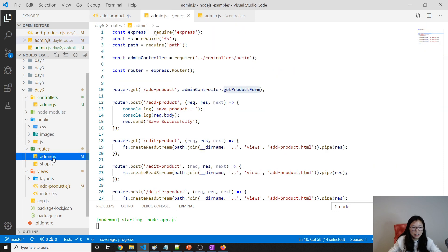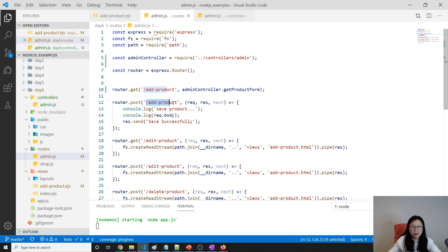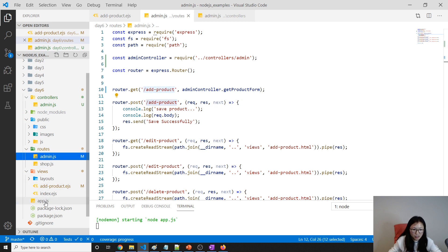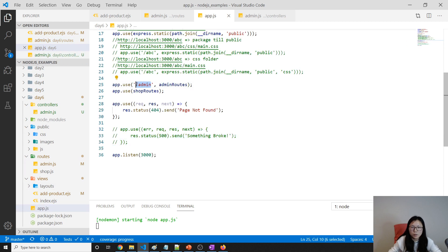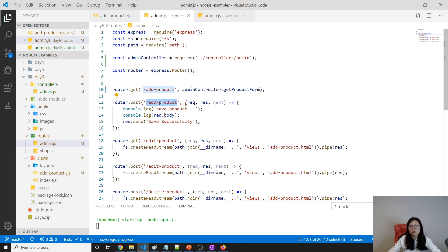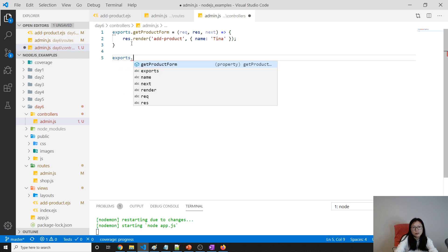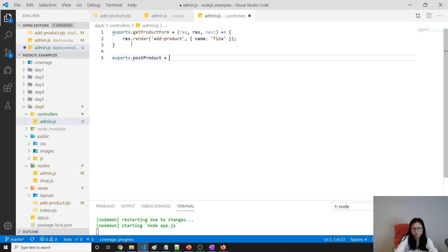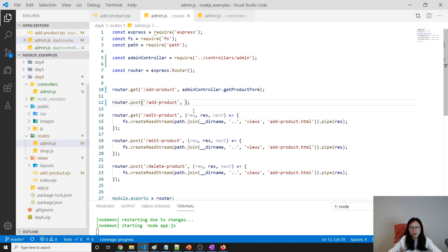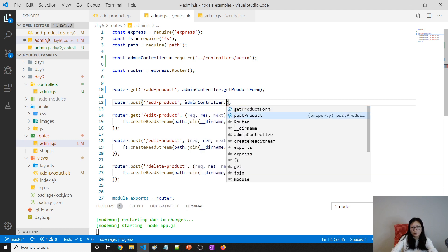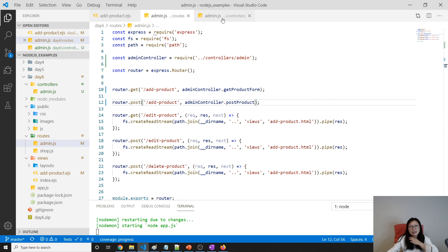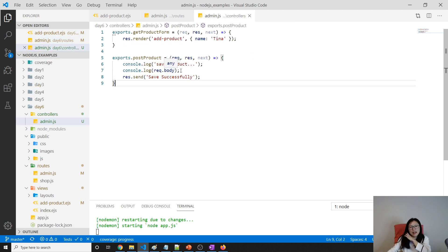Let's look at where our routes handle this POST request for admin add-product. Just like before, this piece of logic needs to be extracted and put inside our controller. I copy the handler, paste it into the admin controller as postProduct, and in the routes I just use adminController.postProduct. So here we've moved that handler into the controller.